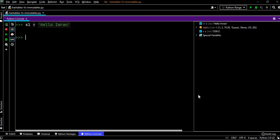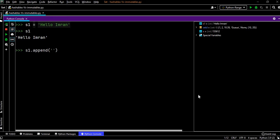We will execute it and s1 is 'hello Imran'. Now what we will do is try to append, s1.append, and we will say 'hello Imran hello'.